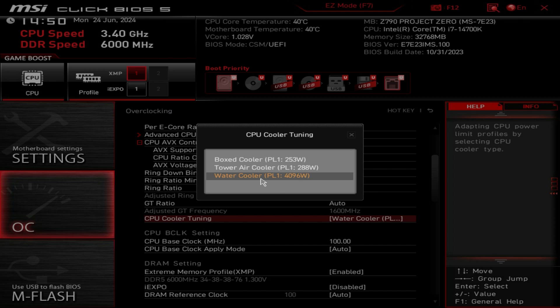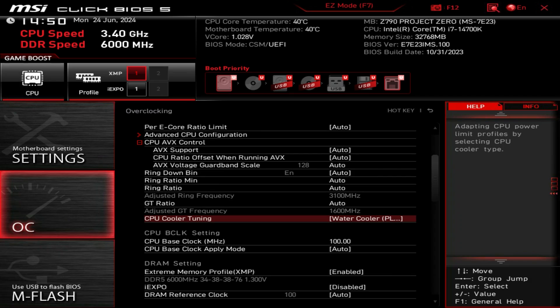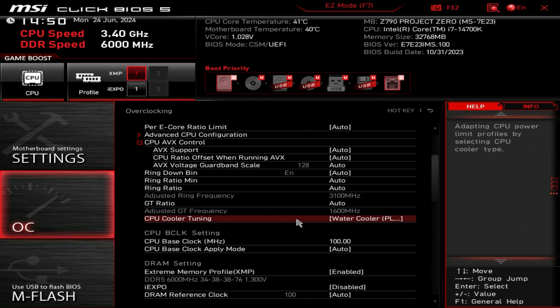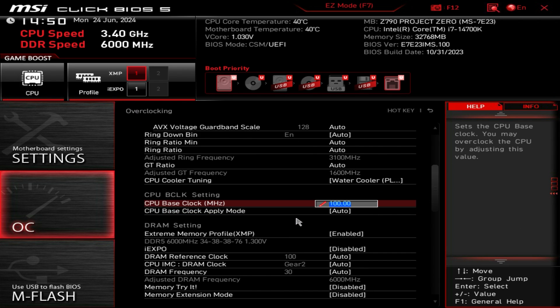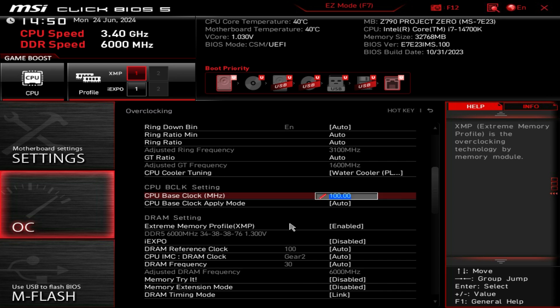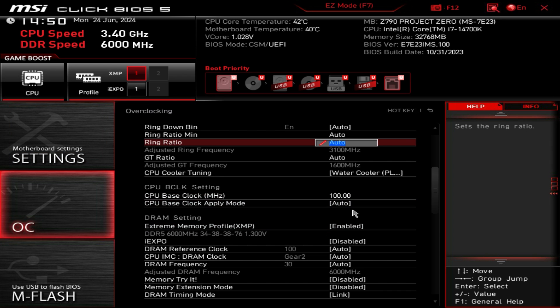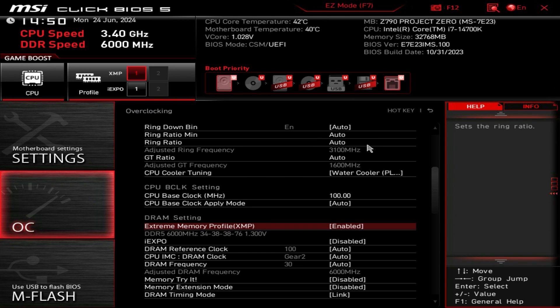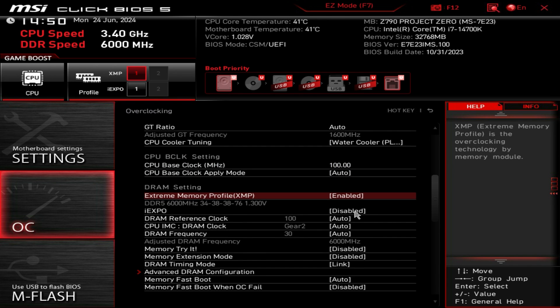I'm running an AIO so I've selected a water cooler, but if you're using a tower air cooler you would select tower, and box cooler would be like the cooler that comes with your CPU. We have our base clock settings, this is also where you would enable XMP if you didn't just click up here. You just select your XMP profile, really easy to do.